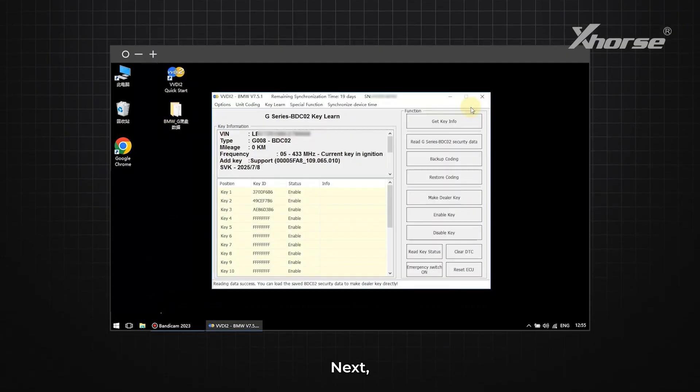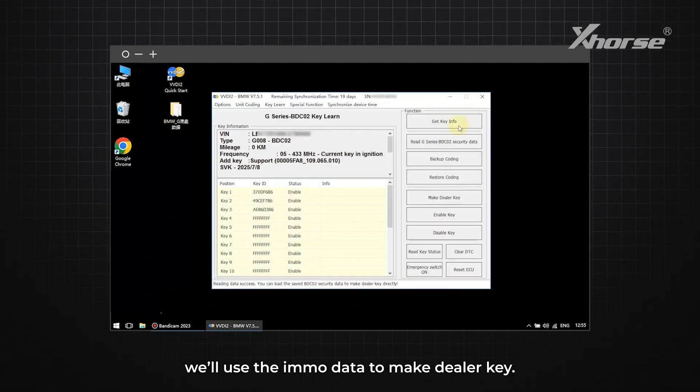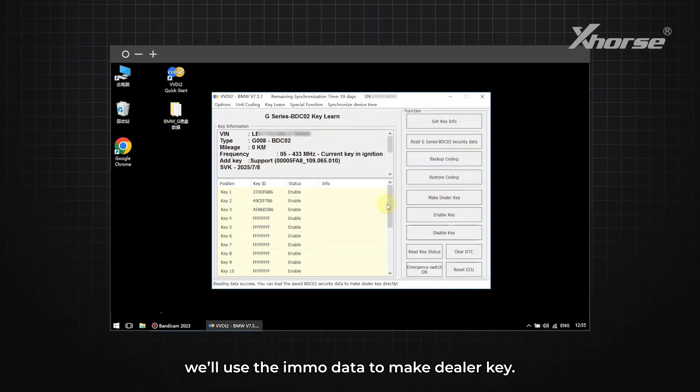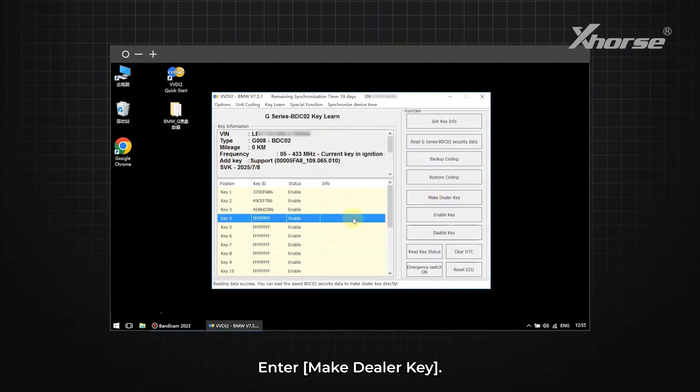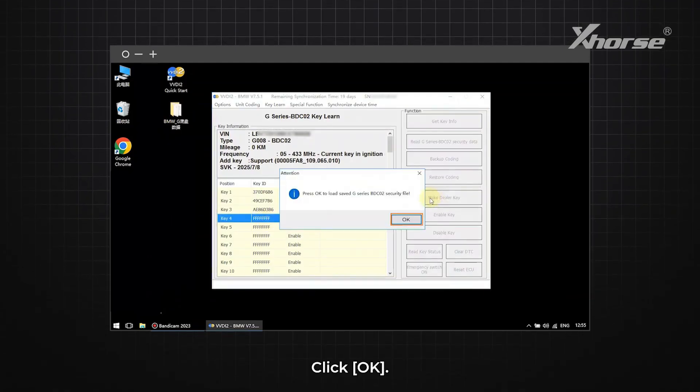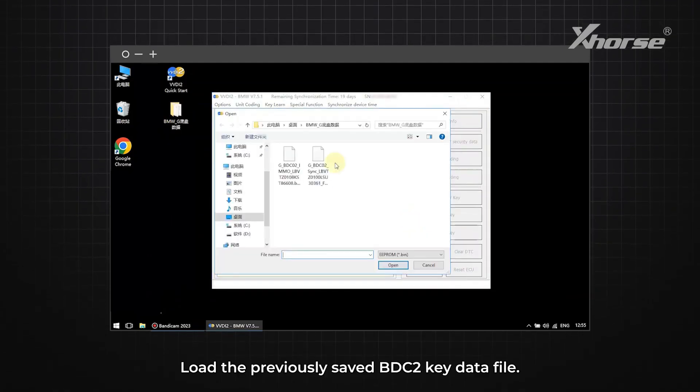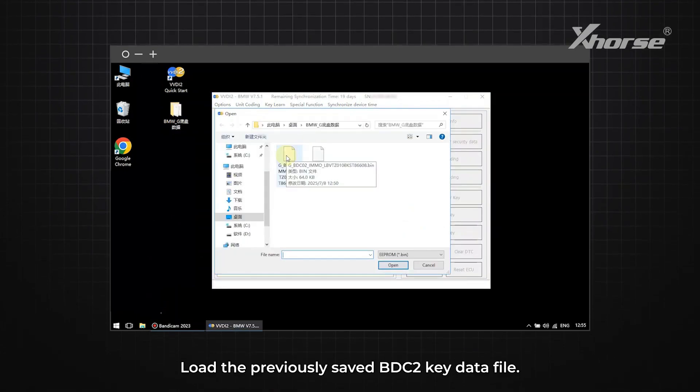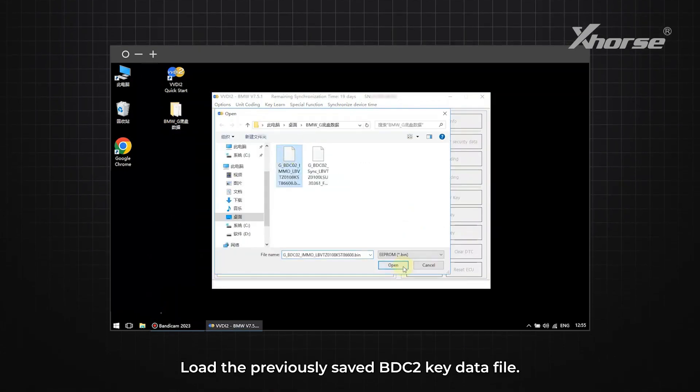Next, we'll use the IMO data to Make Dealer Key. Enter Make Dealer Key. Click OK. Load the previously saved BDC2 Key Data file.